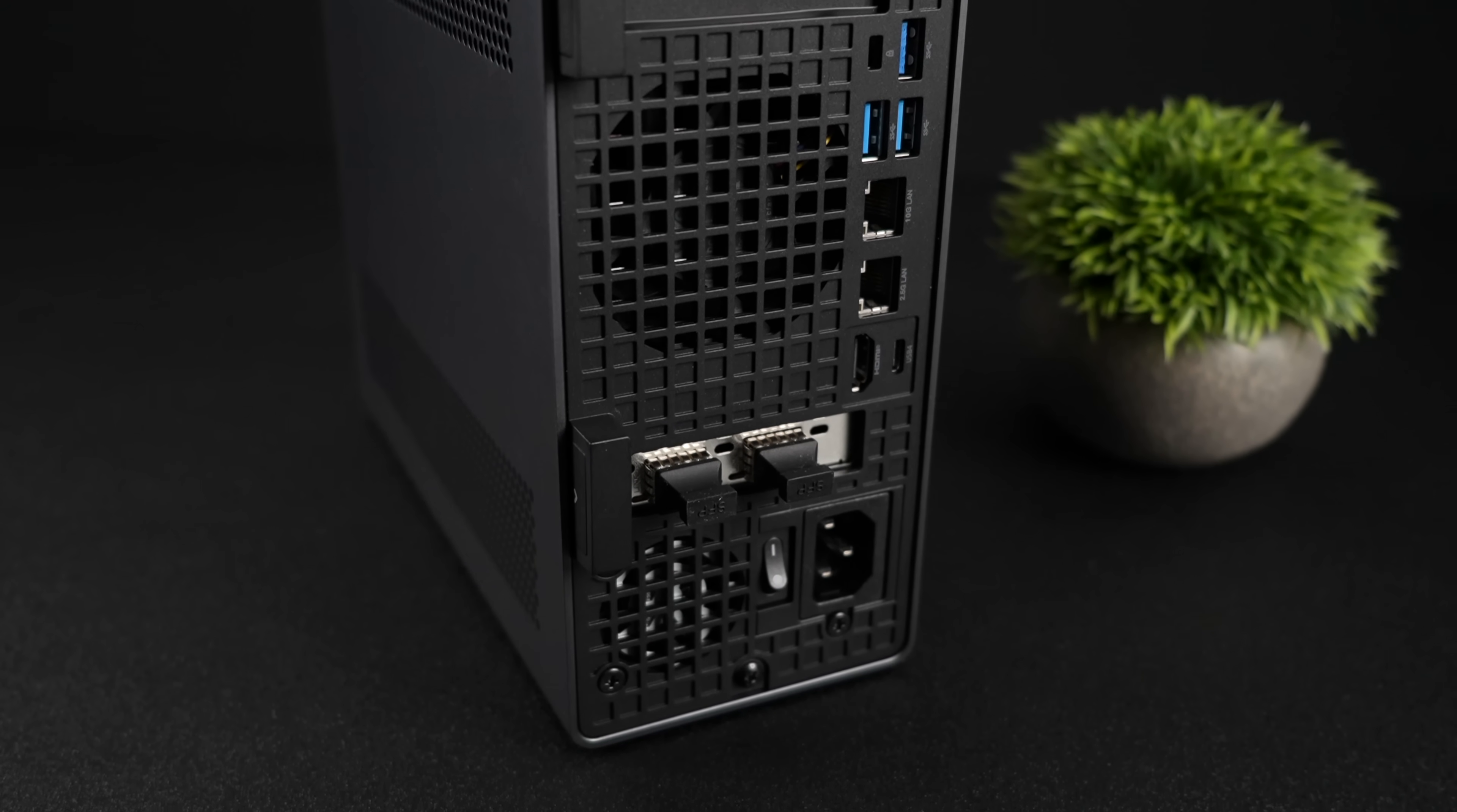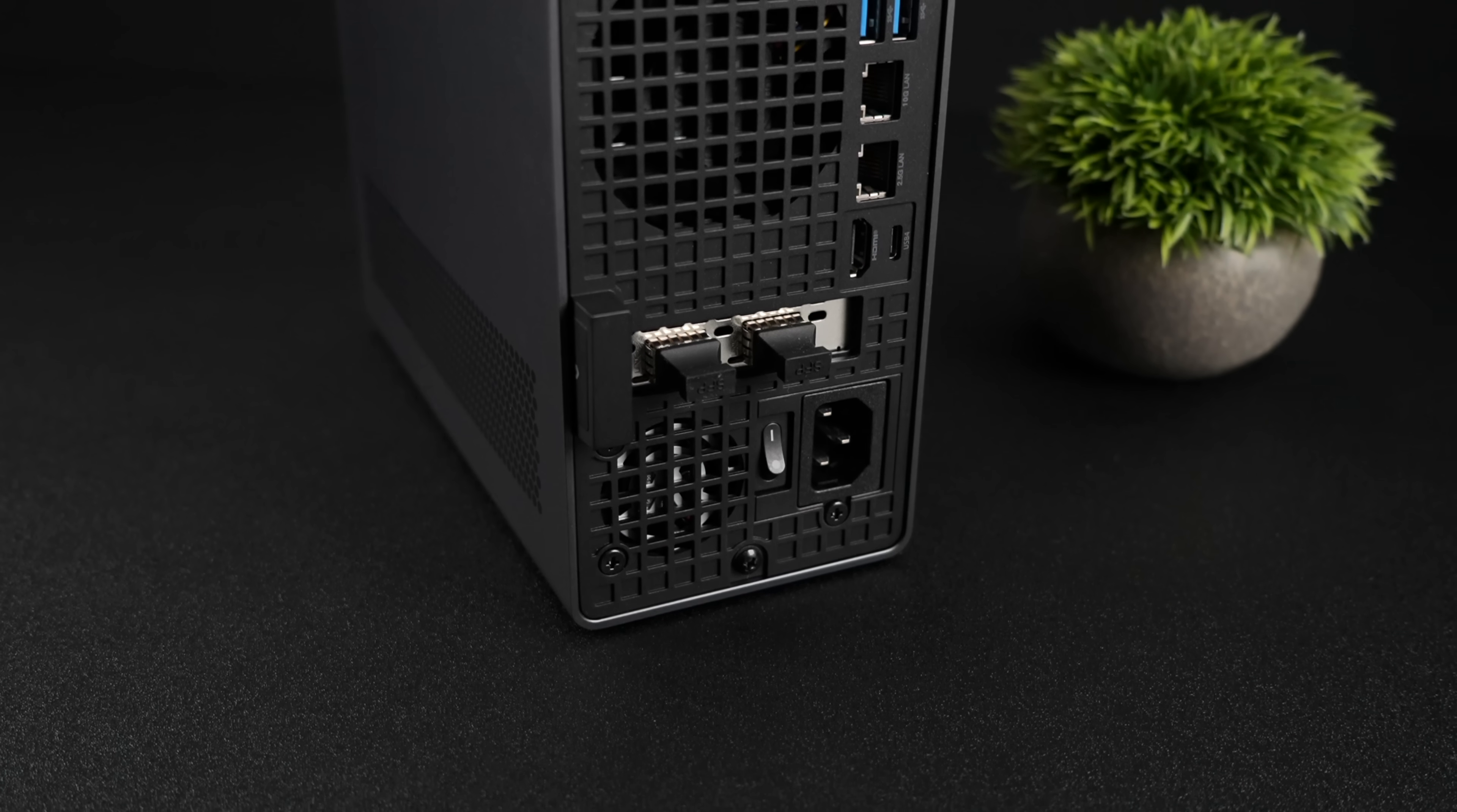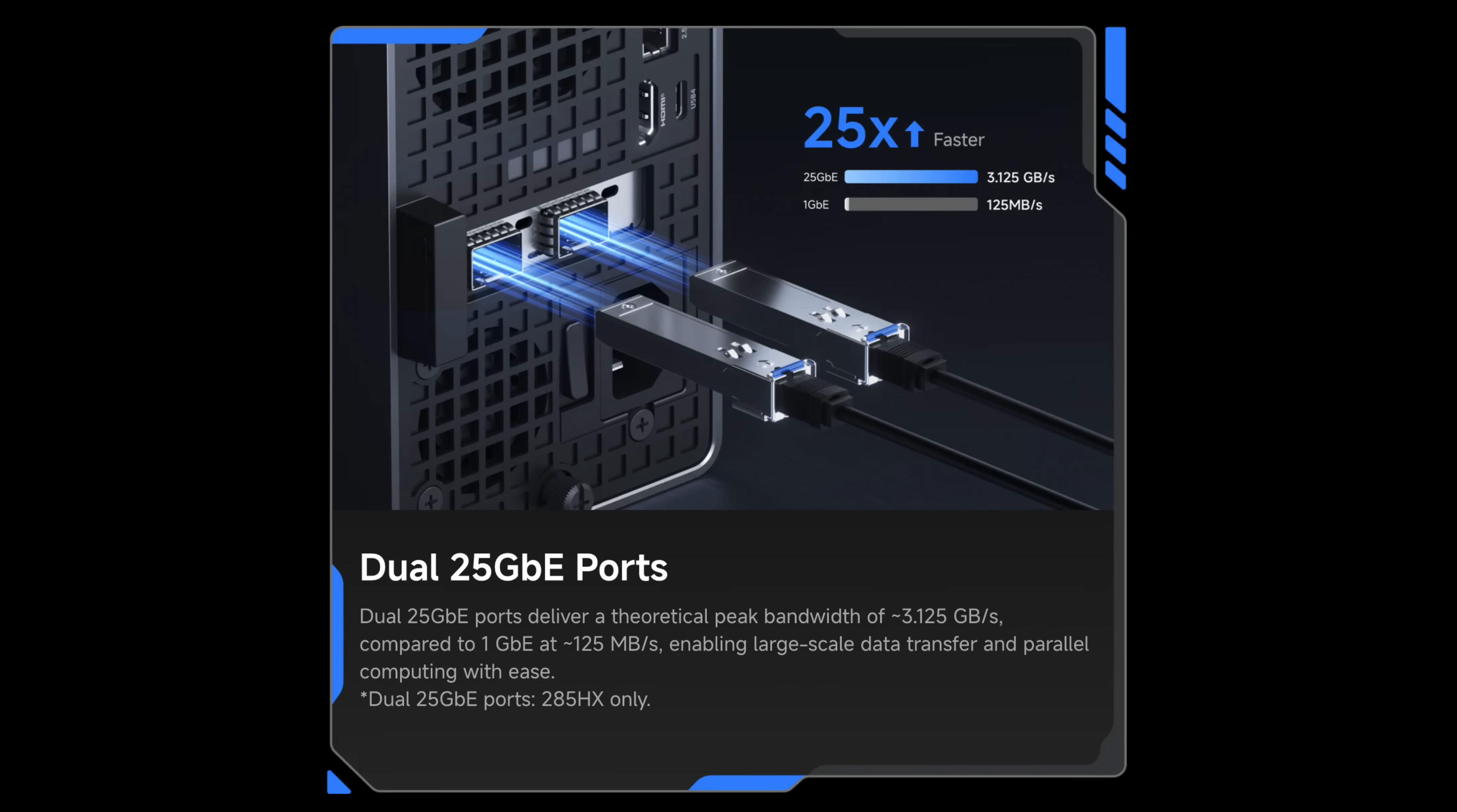And you might notice around back here that we've already got a slot that's populated, and that's because Minisforum has added dual 25GB Ethernet ports around back. This is a PCIe card that comes pre-installed, at least with the Ultra version.